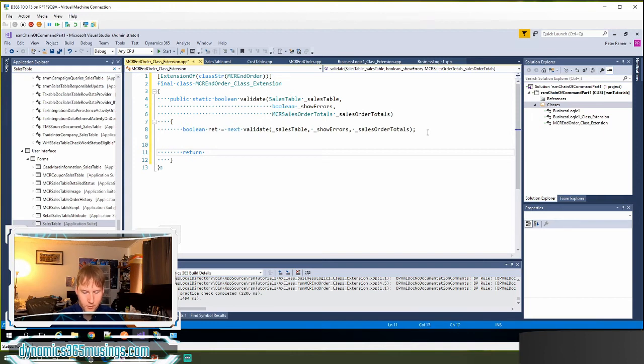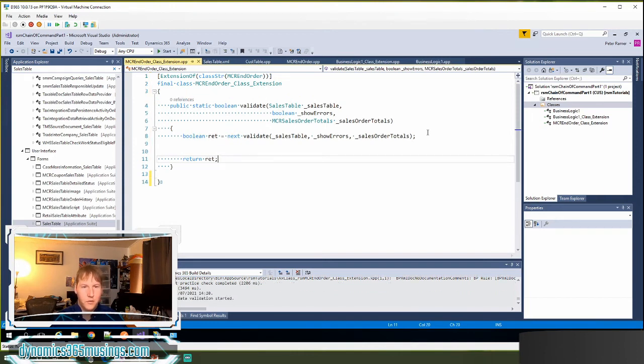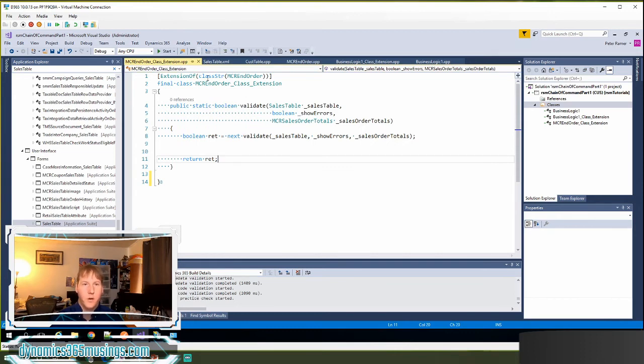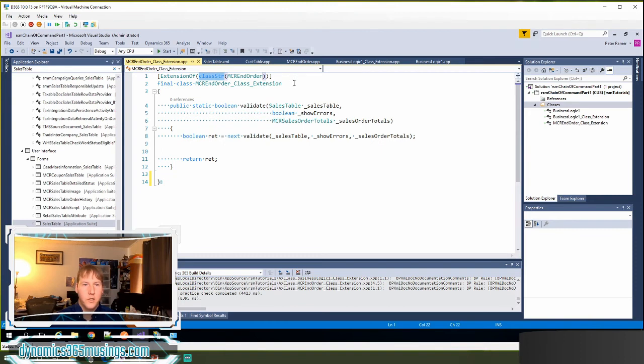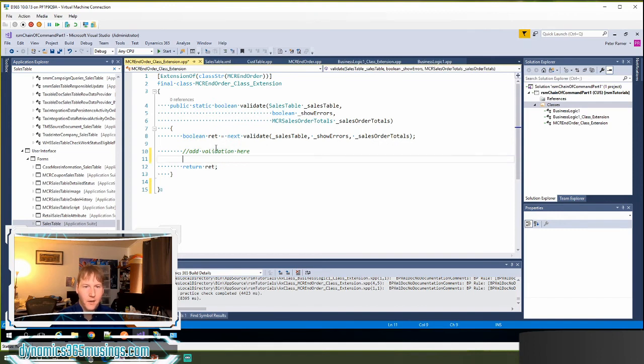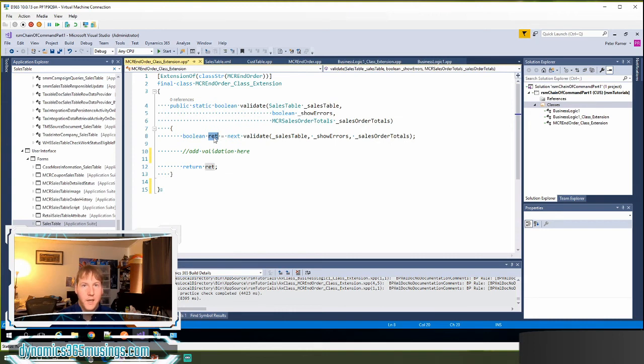I've now done everything that I need to to be set up. I'm calling our base method. I've got our attribute on our class. I'm using class string global function to make sure I'm specifying my base class function. Now I can actually add my additional validation here and maybe potentially set this ret to a different value false if it doesn't meet my additional criteria.